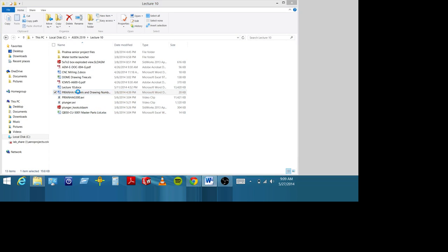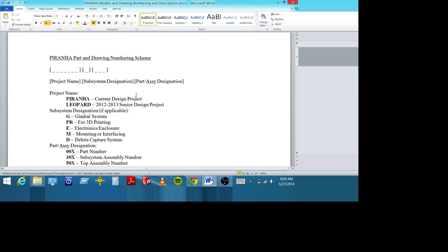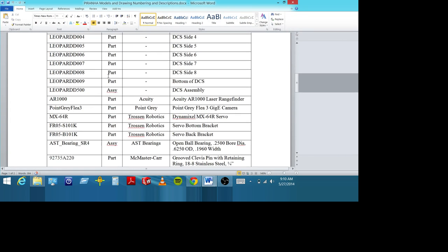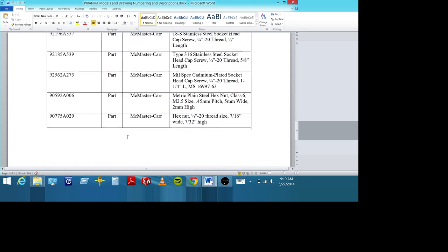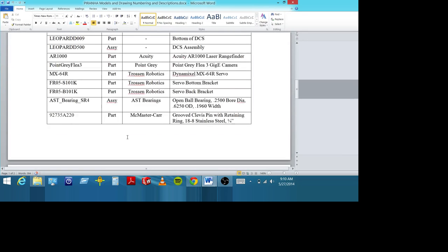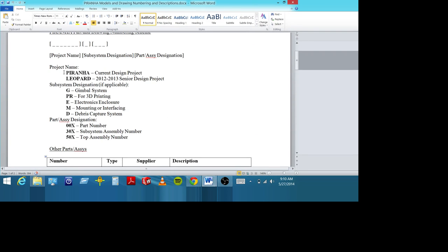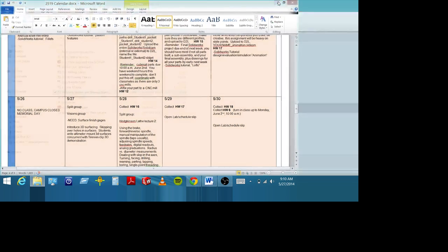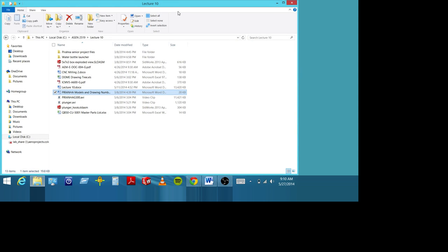Here's the Piranha senior project and how they did their naming convention: project name, which is Piranha; subsystem designation with codes; and part/assembly designation with codes. Yours is a much smaller project, so you probably don't have to get this complicated, but when you get into bigger projects you'll want something like that. Any questions on drawing trees?